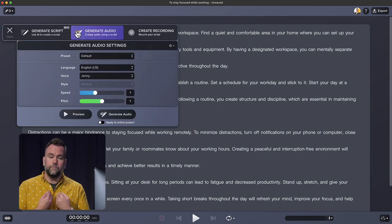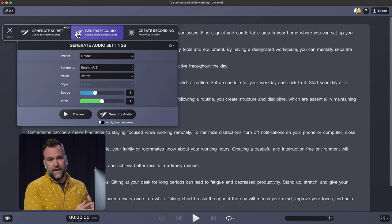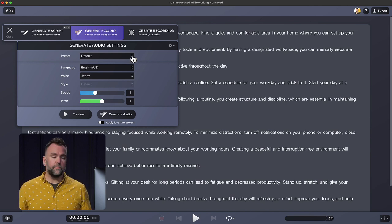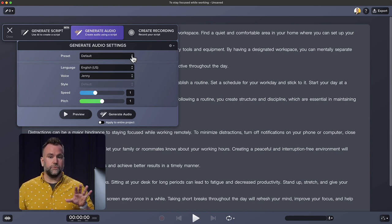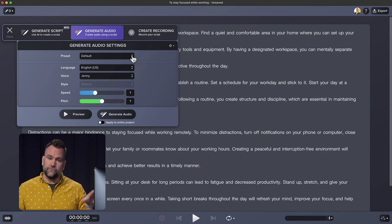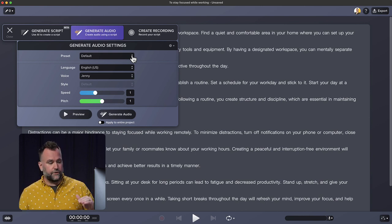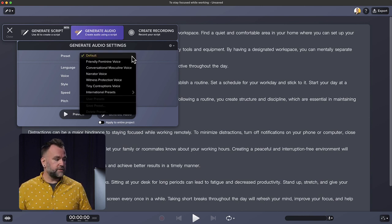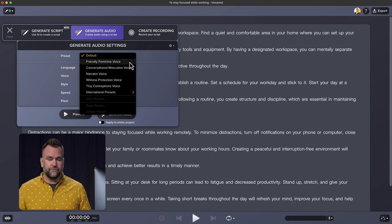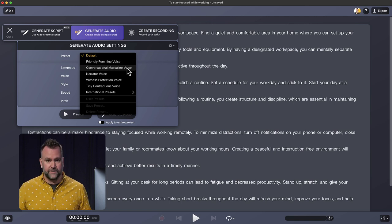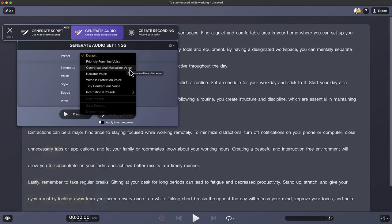So rather than me reading it out loud, we're going to have the AI read it for us. There are a number of presets, so you don't have to go through every individual voice and every individual characteristic to the voices. So you can choose a preset like a friendly feminine voice or a conversational masculine voice and go through and see which of those you like.